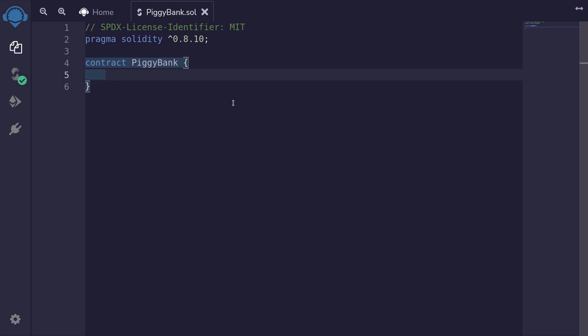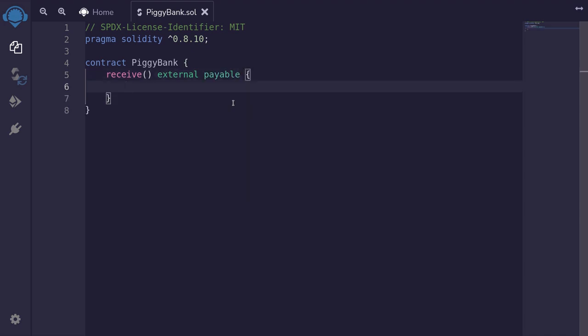To enable this contract to receive ETH from anyone, we will declare a fallback function. Remember that there are two variants of fallback function: the fallback and the receive function. We expect message.data to always be empty, so we'll use receive. This will be external and payable, giving us a simple way to receive ETH into this contract.